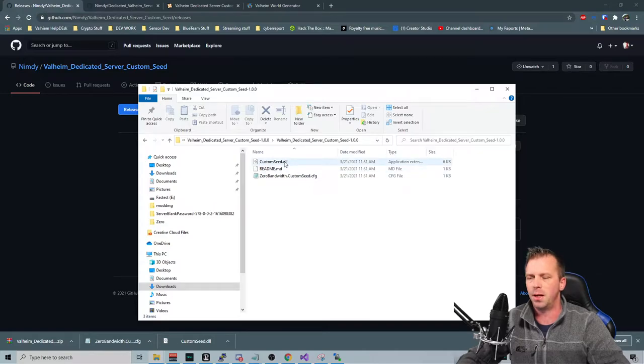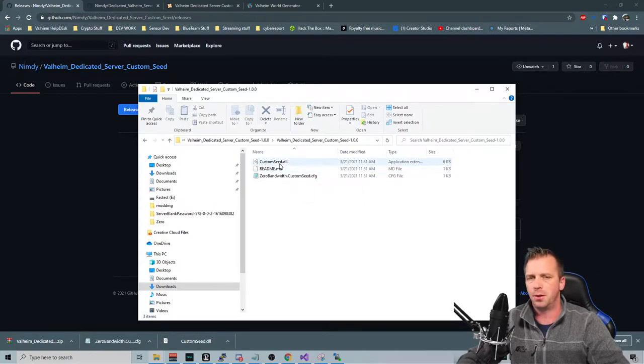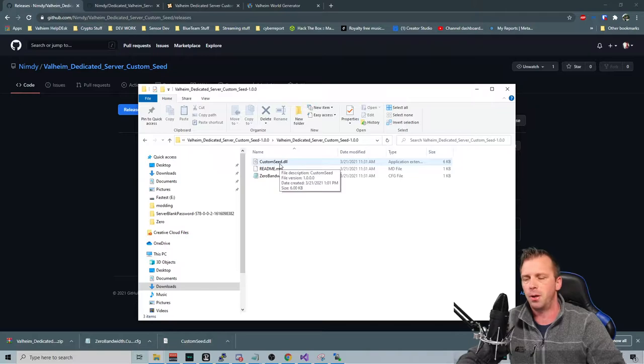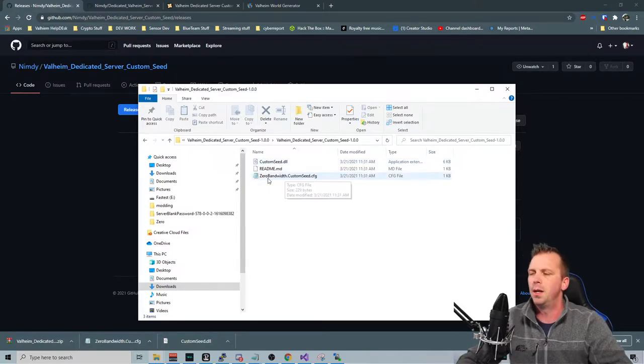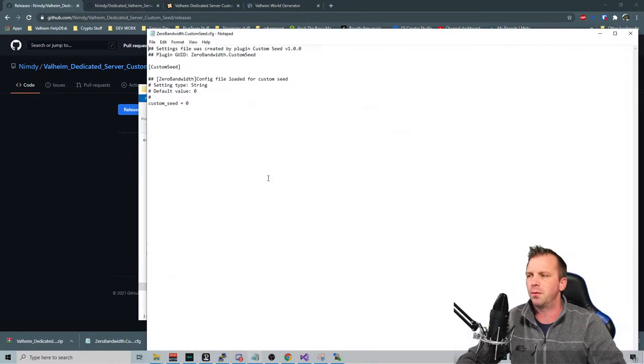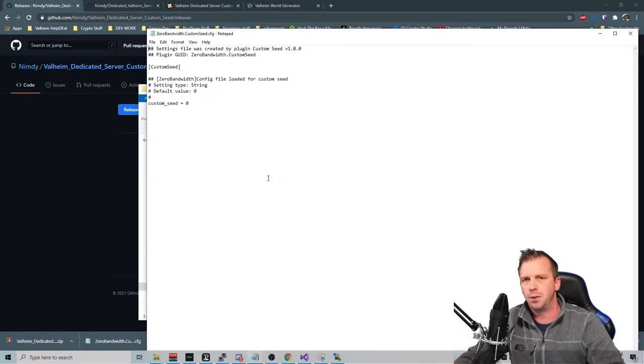And we got two files in here. One is the dynamic library that you're going to need to put into your plugin directory within Bepinex. Did I say it finally right? Bepinex?